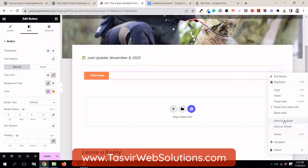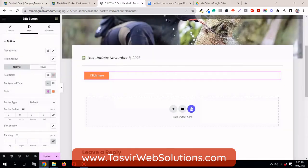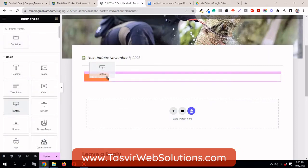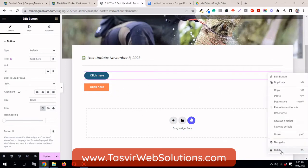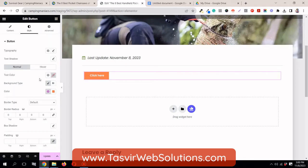Over here I can save as global. But if you do 'save as default' it's going to replace the default button you have. We don't want that — we want to have a different style. Let the default button stay the way it is, but I want an orange version for different purposes, just like I have the line button.